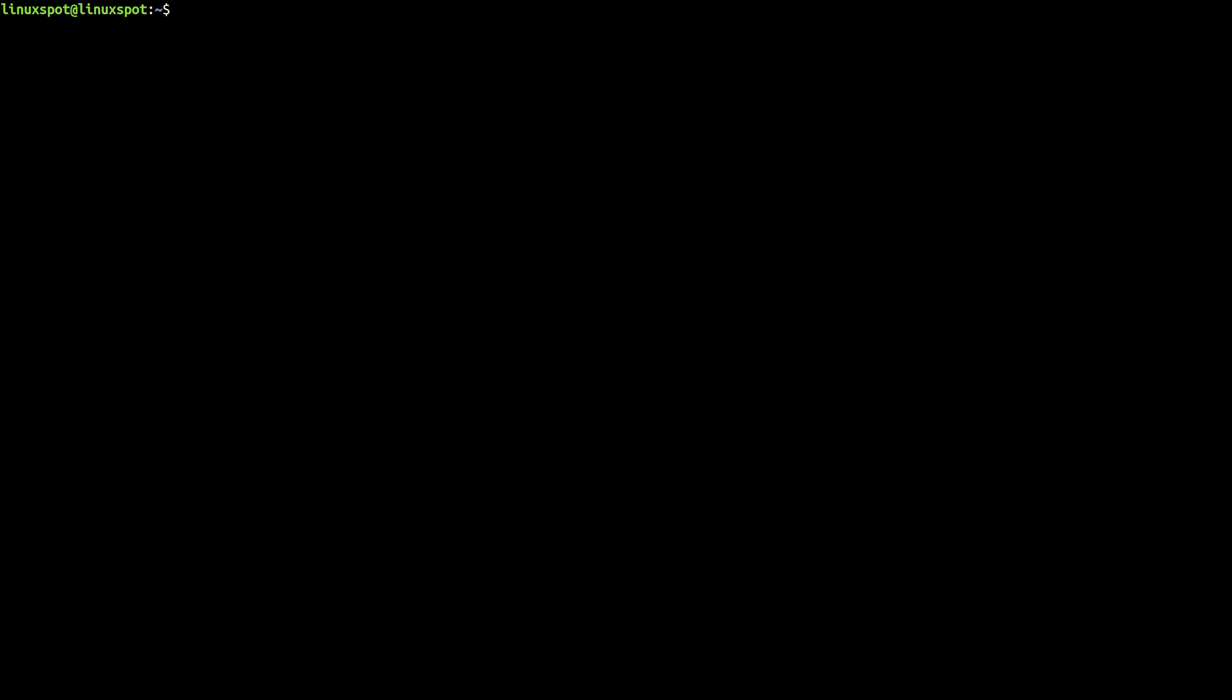Now step number two is to create a quite simple Systemd unit file. There are several types of unit files, but perhaps the simplest one is a service unit. So that's what we'll be creating here.